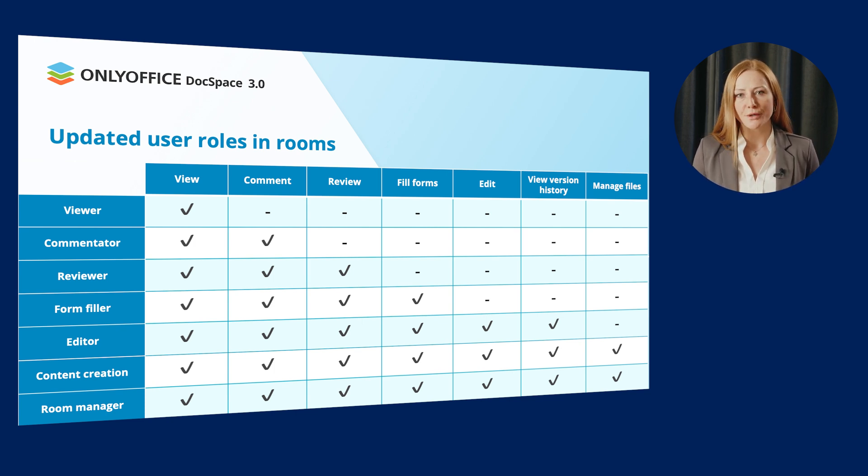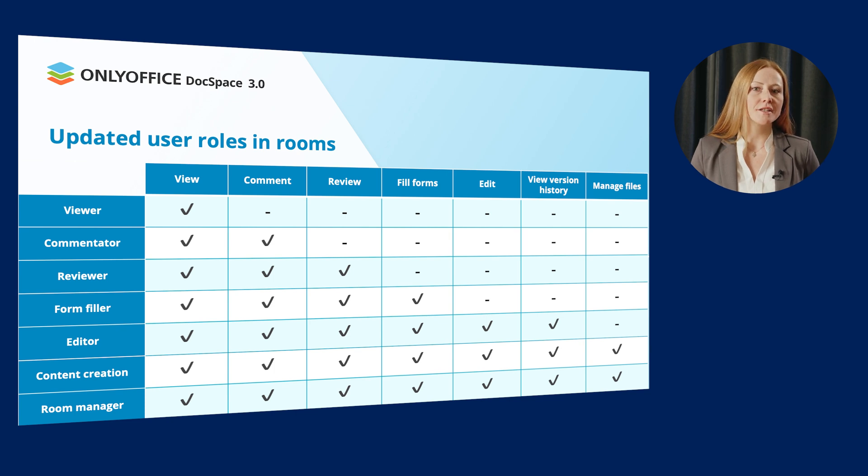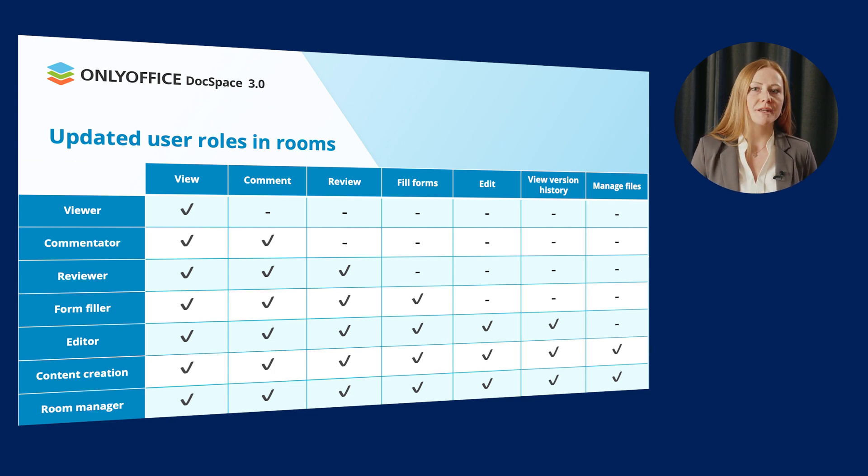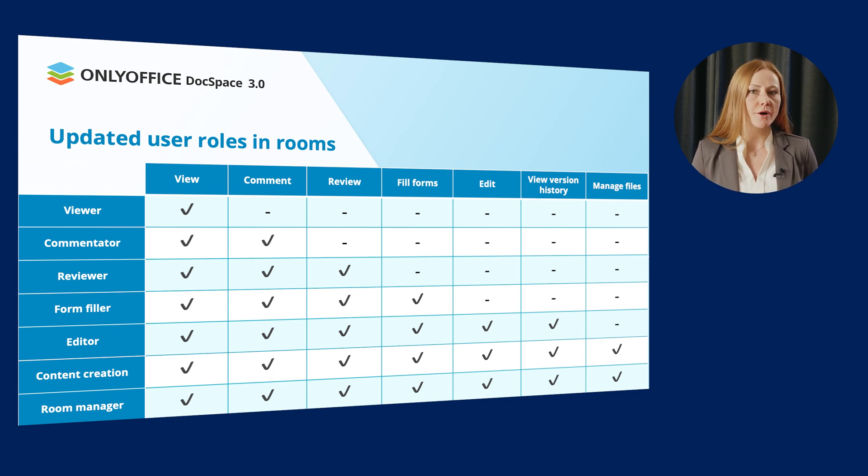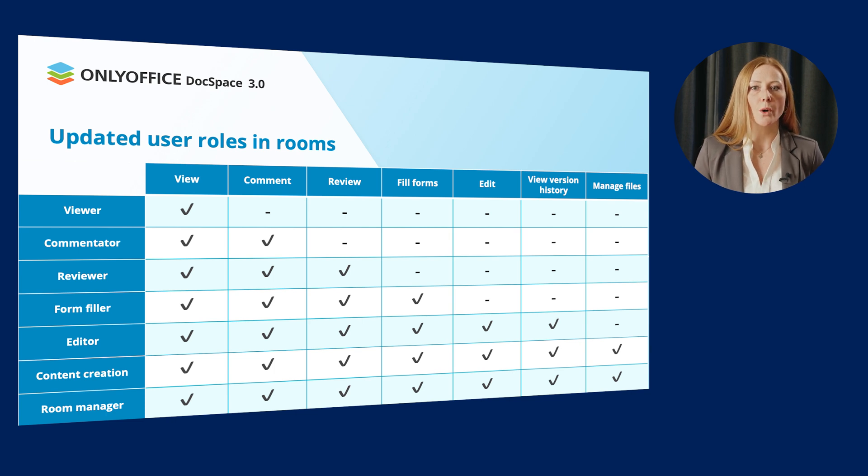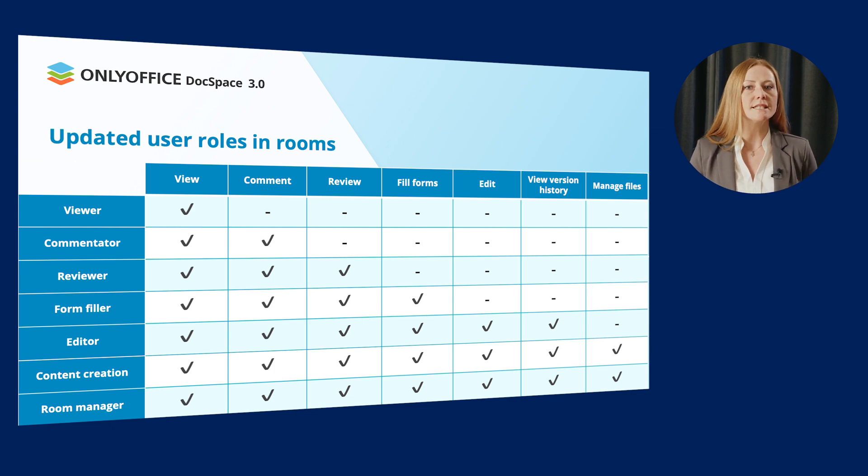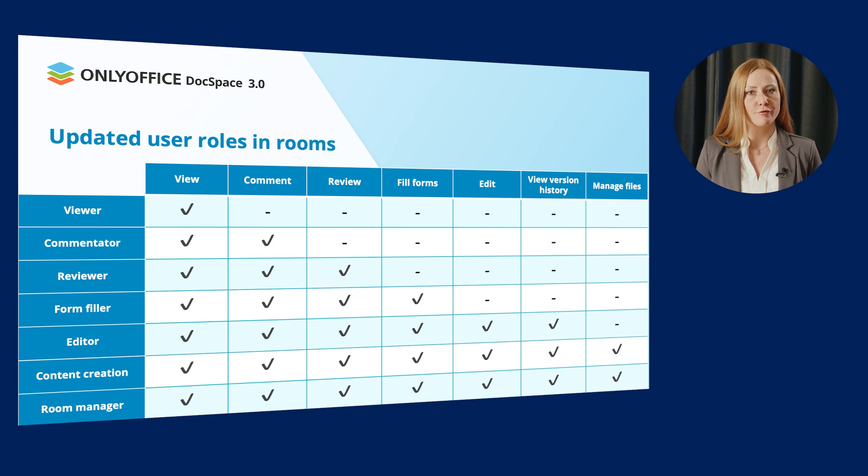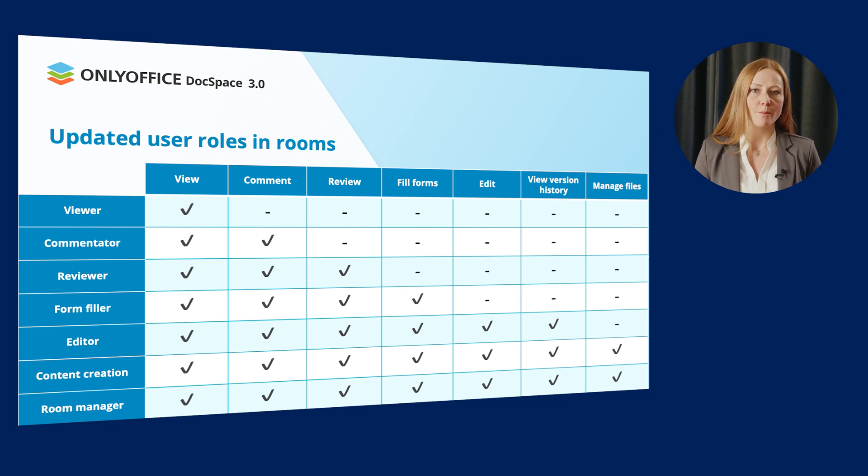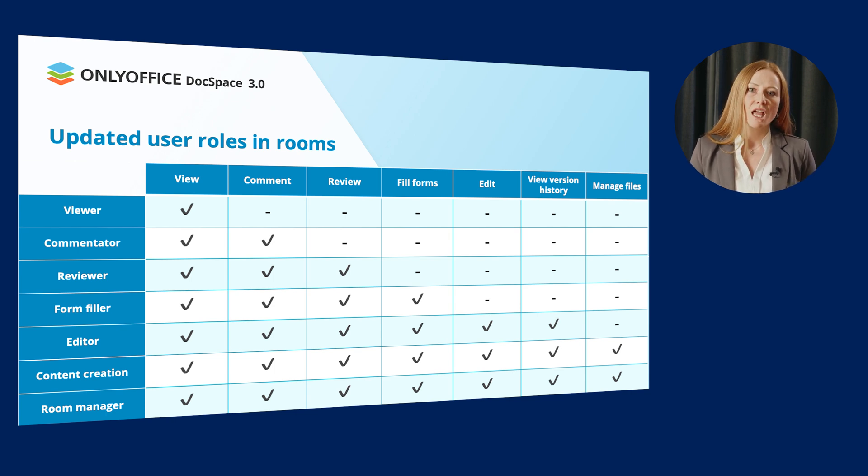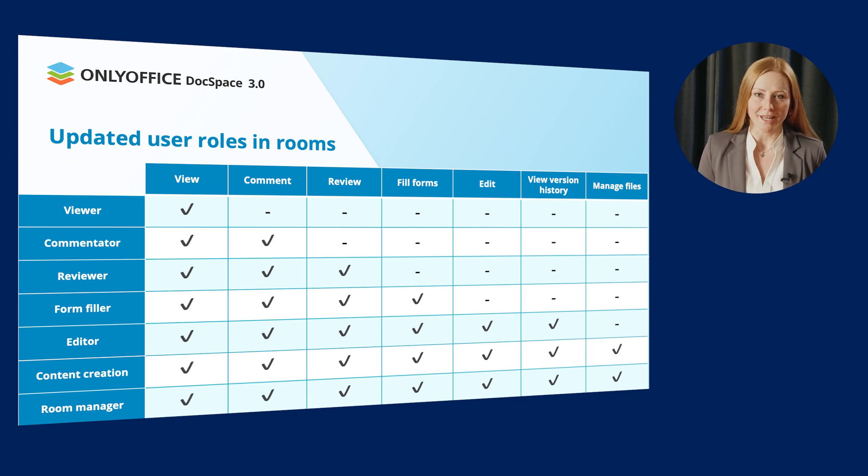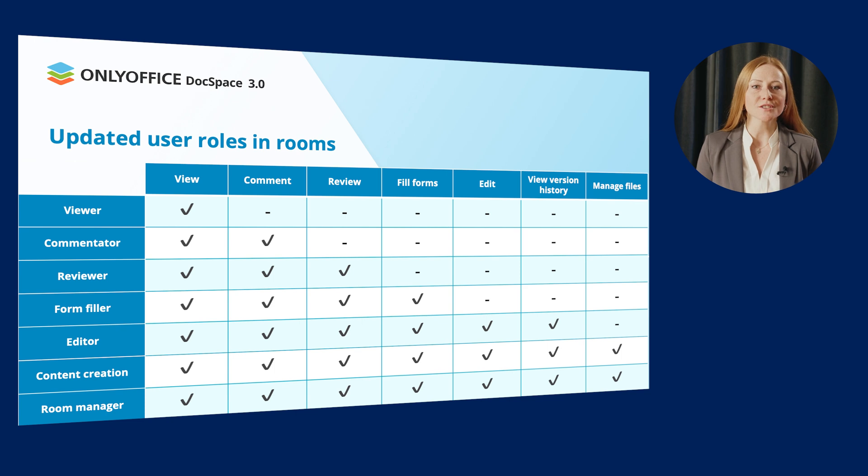And what actions can users perform depending on the given role? It's pretty clear with the role of editor, form-filler, reviewer, commenter and viewer. As for content creators, they can work with documents depending on the room type, create and upload new files and folders and also manage version history.